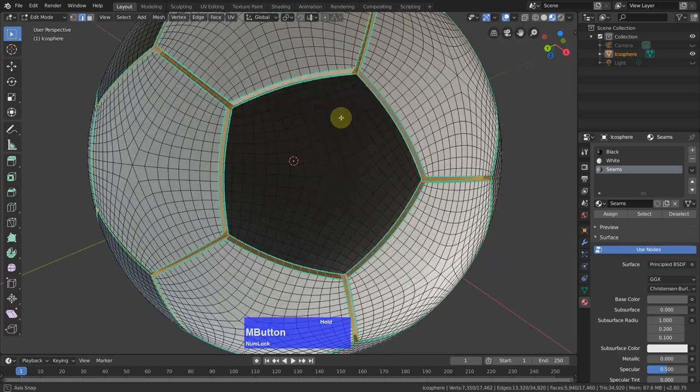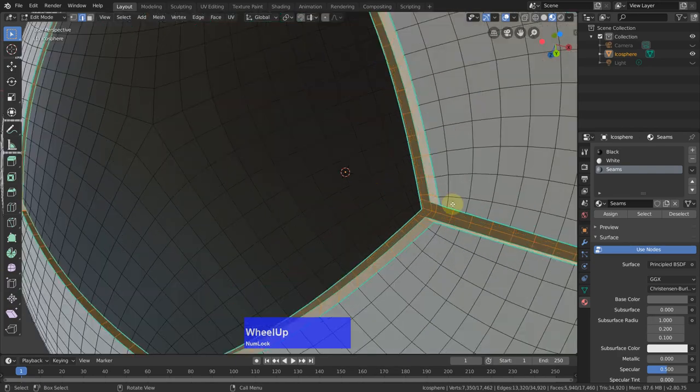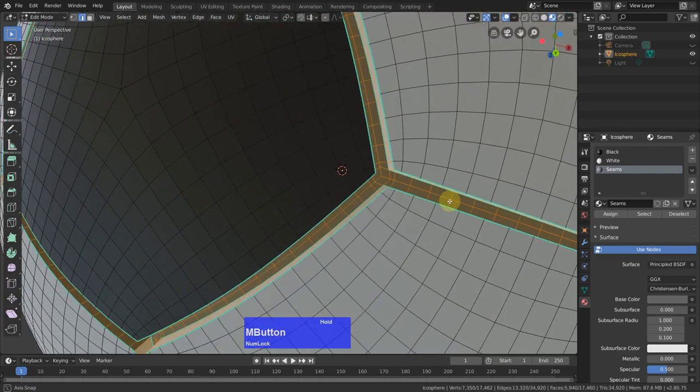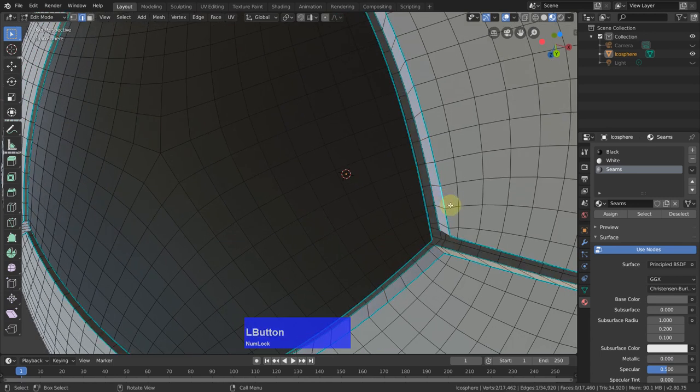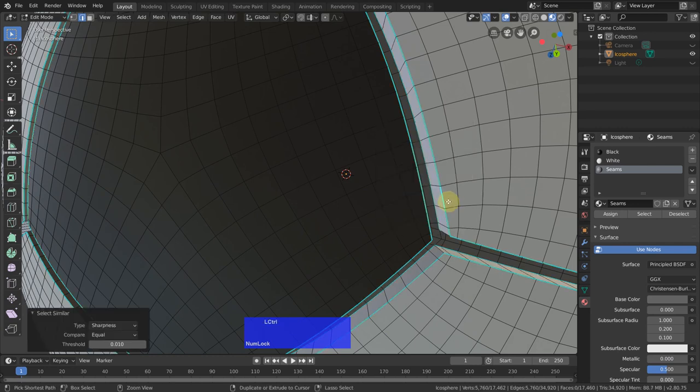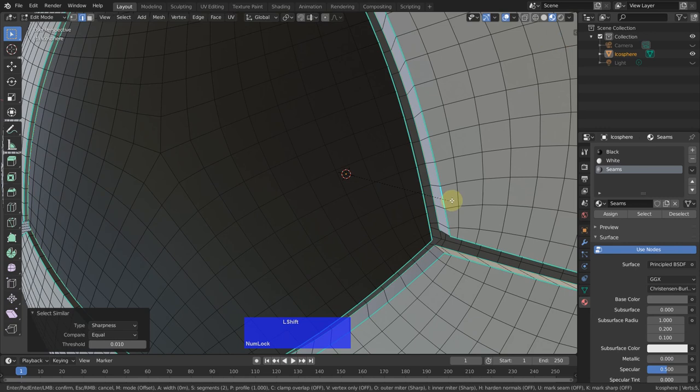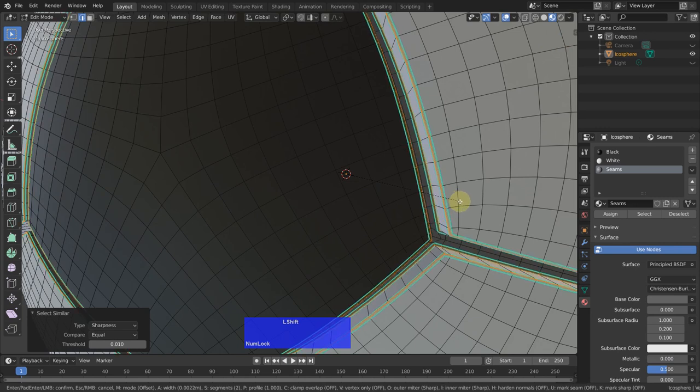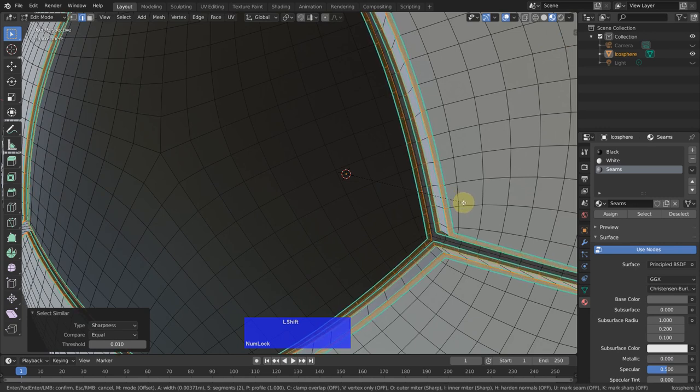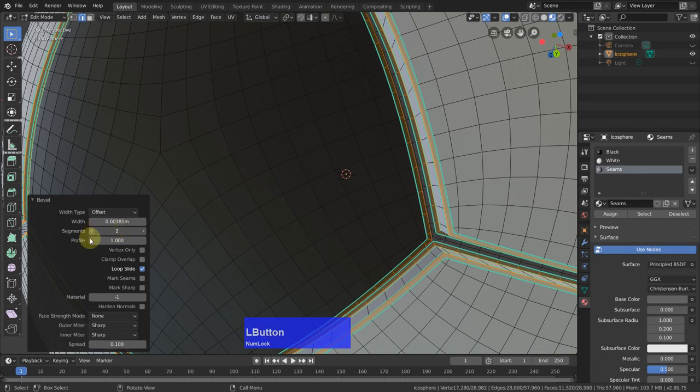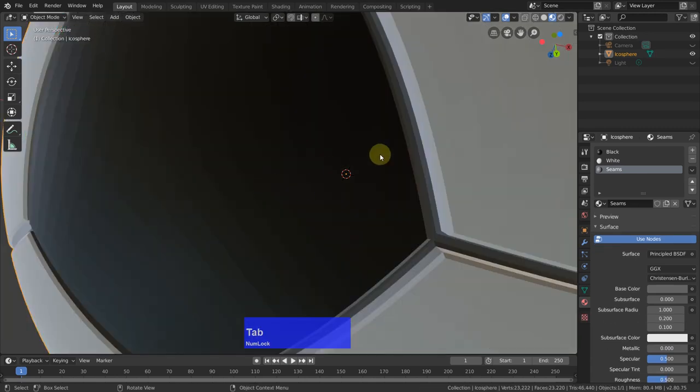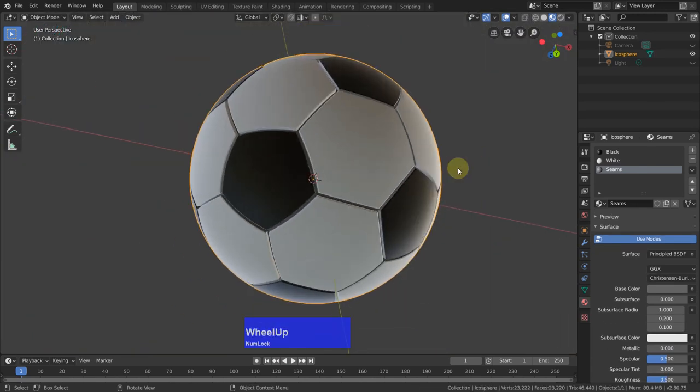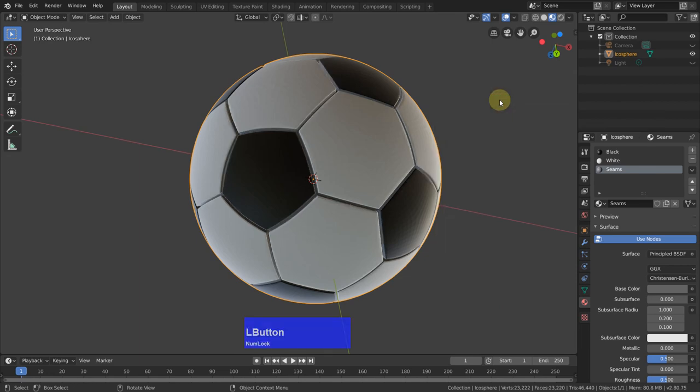Now we are pretty much done, just need to polish these edges here again. So back to edge mode, select one, shift G, same sharpness. Control B, and then I pull this out a little, but I think I leave it with 1 and 0.5. Then we can go out to object mode, right click, shade smooth.